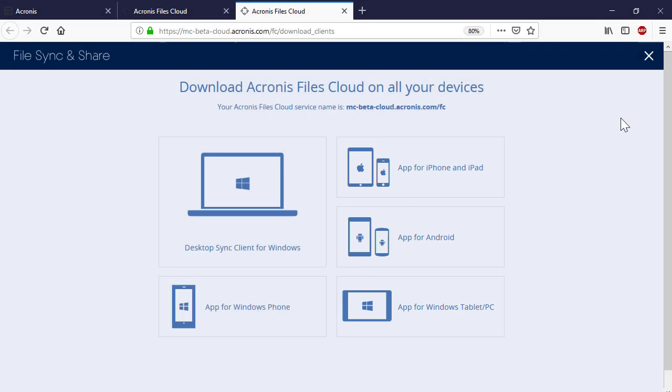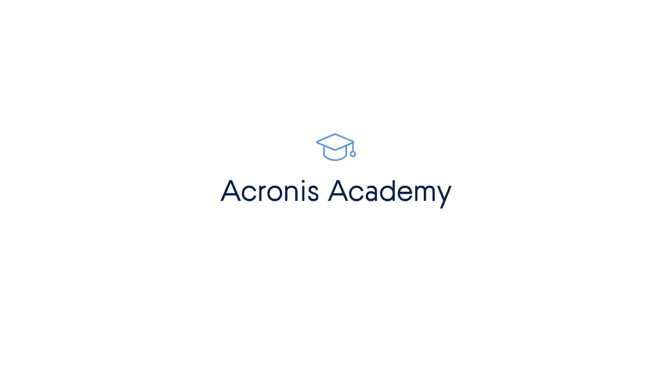Please watch our YouTube trainings dedicated to the desktop and mobile clients to get more information about the installation, configuration, and usage of those clients. That's it with the onboarding. See you in the next video.